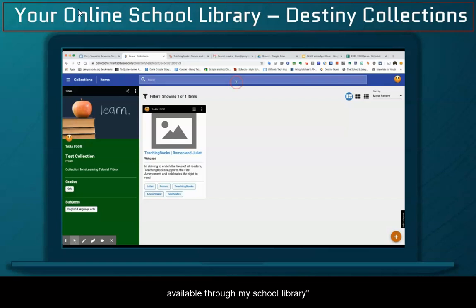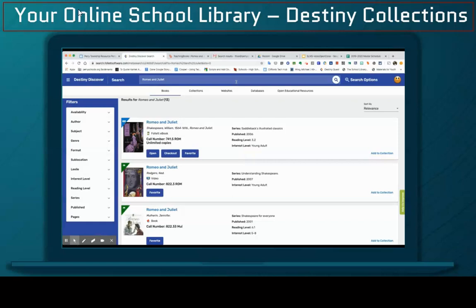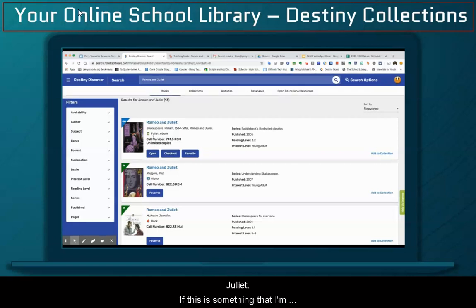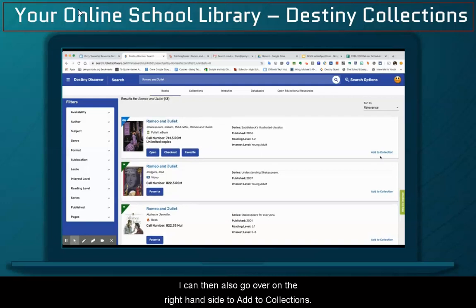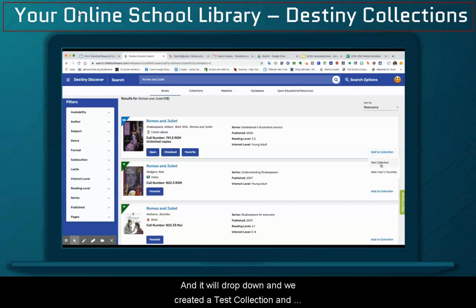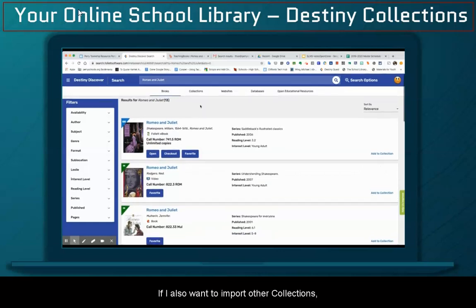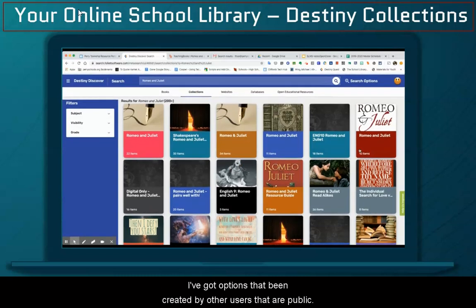But what about the resources that are available through my school library? If I'm doing a Romeo and Juliet lesson, I could then also just do a generic search of my terms. So Romeo and Juliet — right away, the default is books. And I see that there is an unlimited copy of an e-book of Romeo and Juliet. If this is what I want, I can then go over on the right-hand side to add to collection. It will drop down, and I can add it to the test collection. If I also want to import other collections, I've got options that have been created by other users that are public.